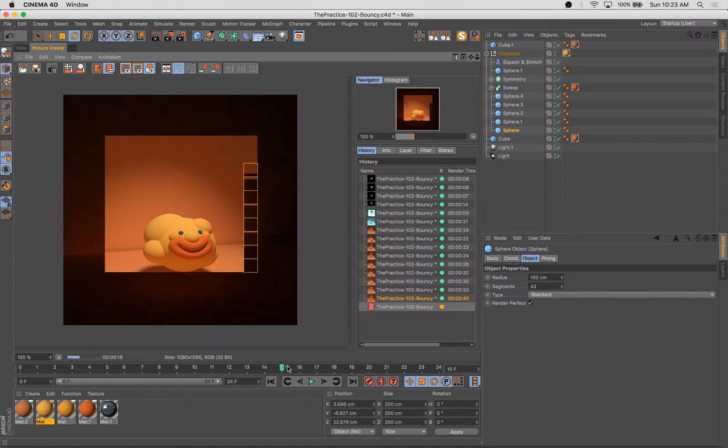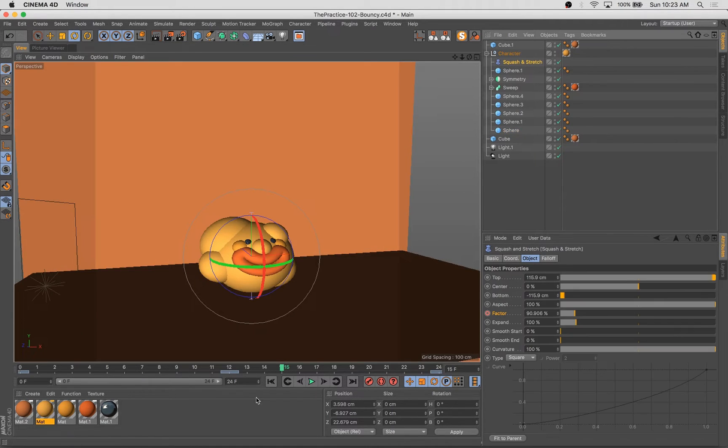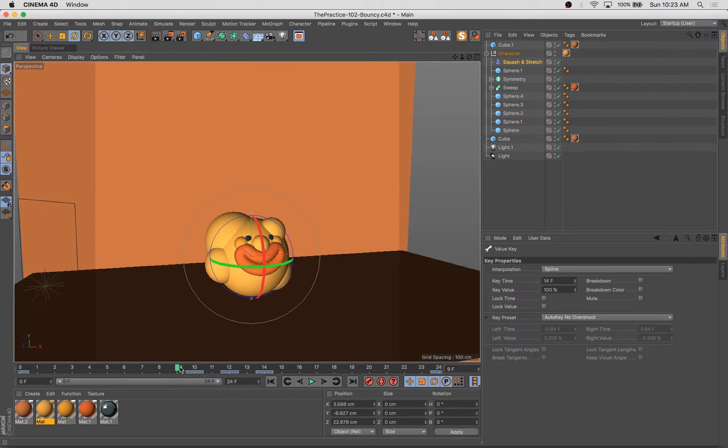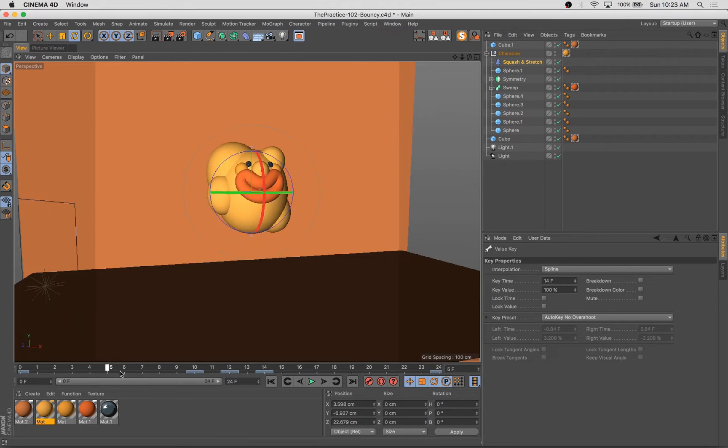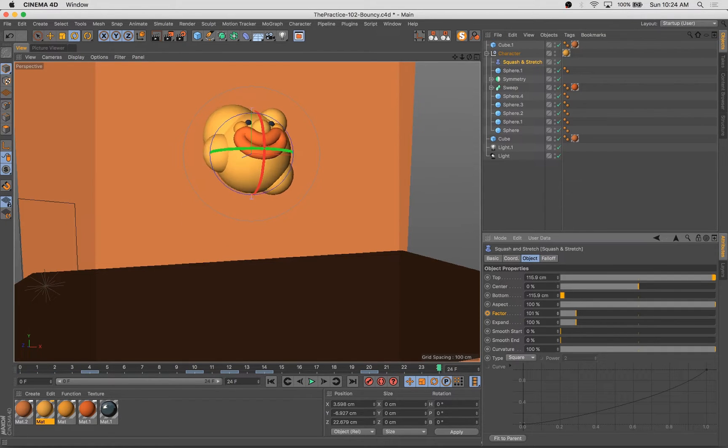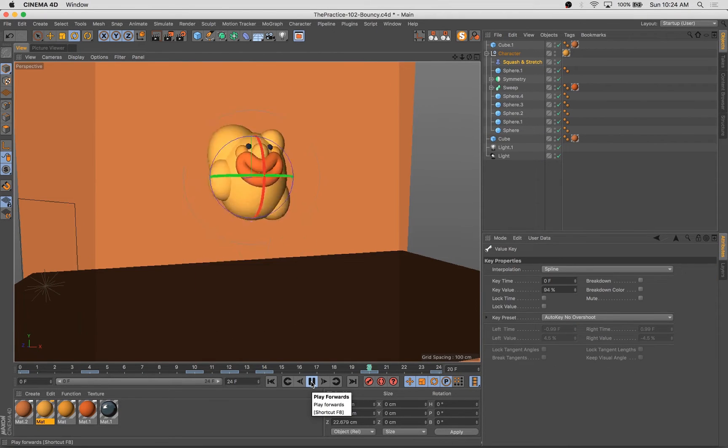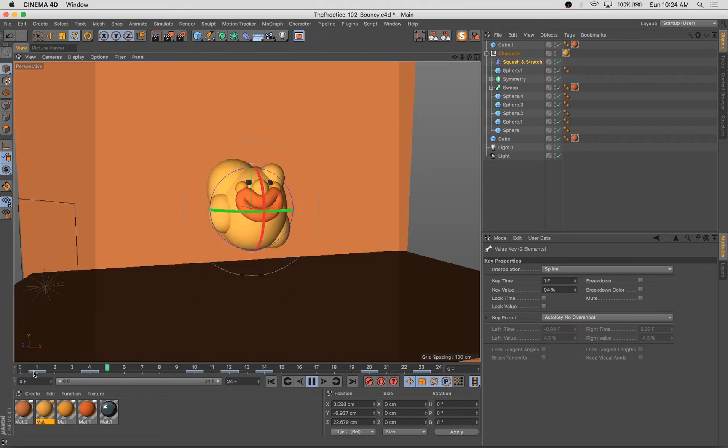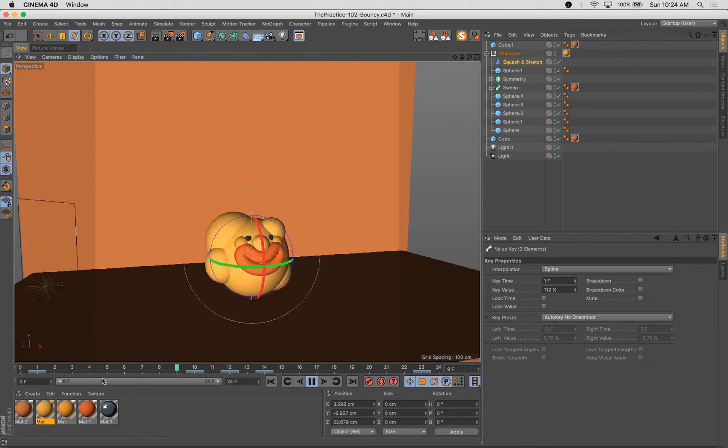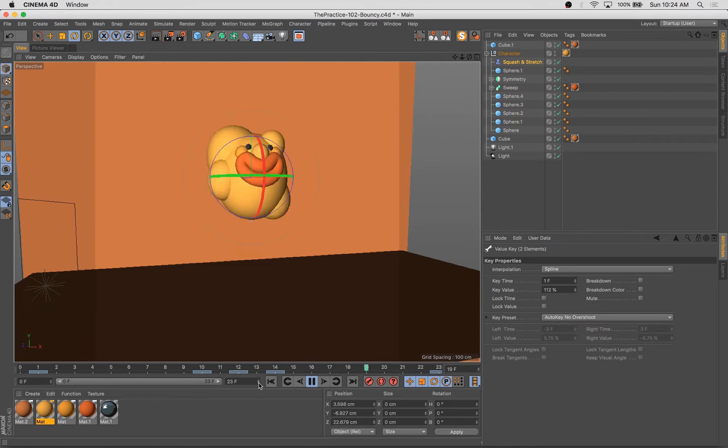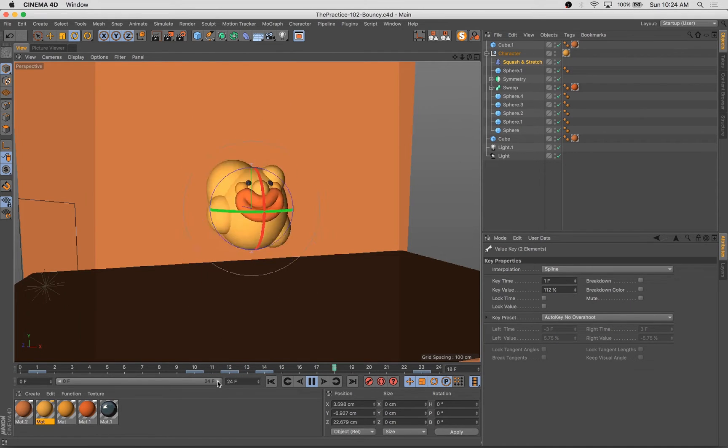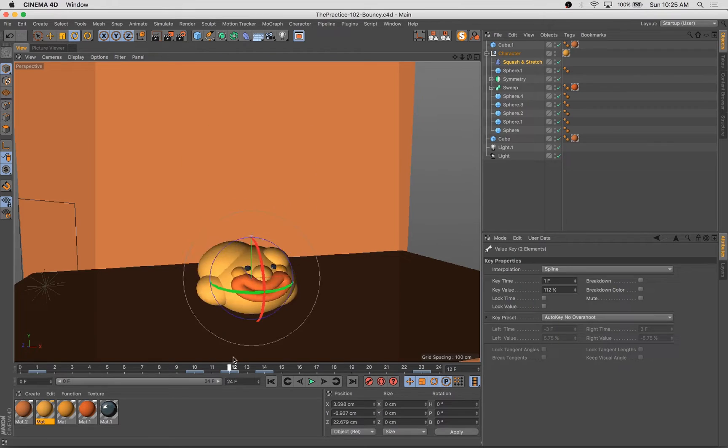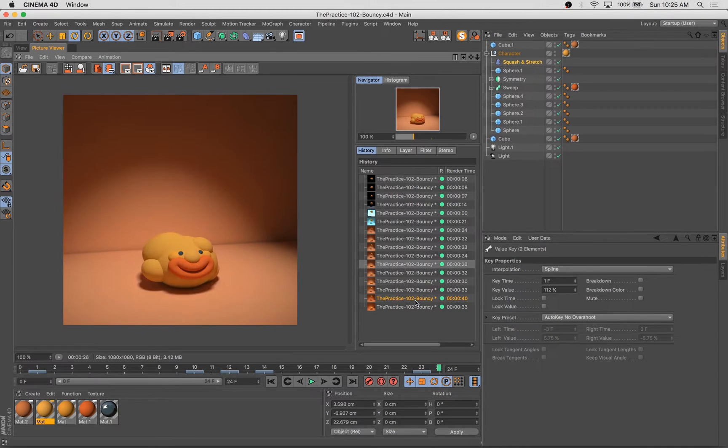Now once I get that squash and stretch the way I'm kind of feeling it, you'll notice the other thing I'm going to start doing is changing the position of some of the facial features and some of the secondary balls or secondary spheres in the character itself. And that's kind of like the Wile E. Coyote effect. As he reaches the pinnacle of his height, you'll notice that his features might sort of exaggerate upward slightly.